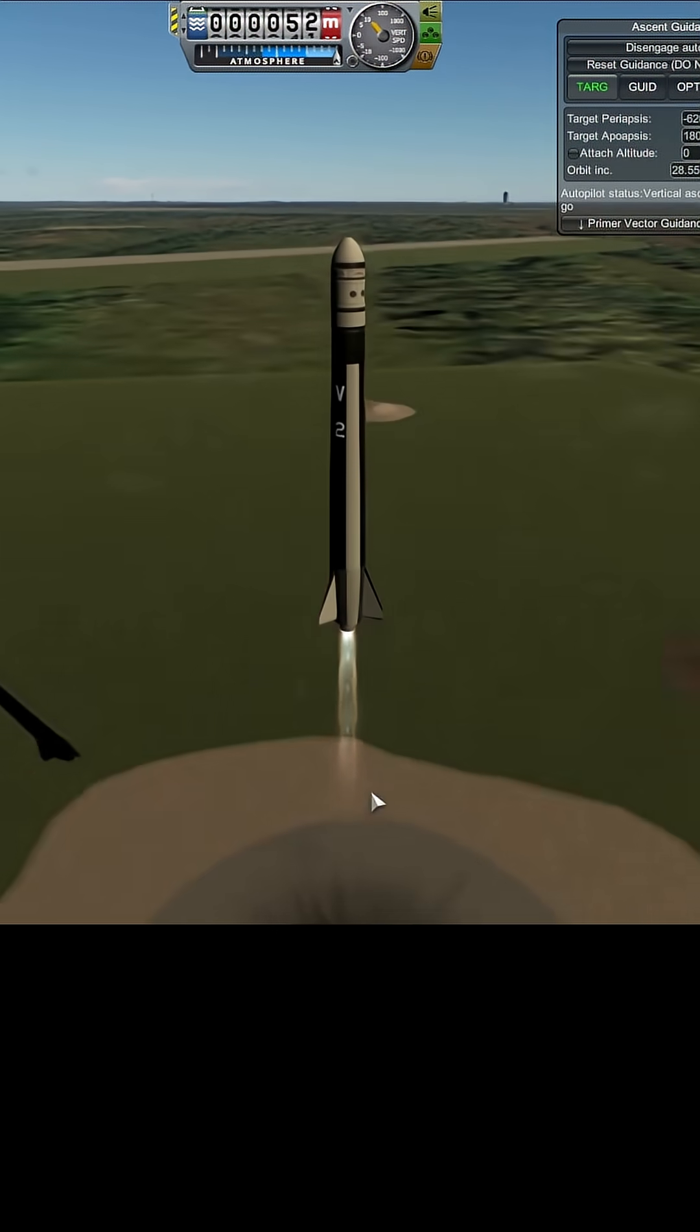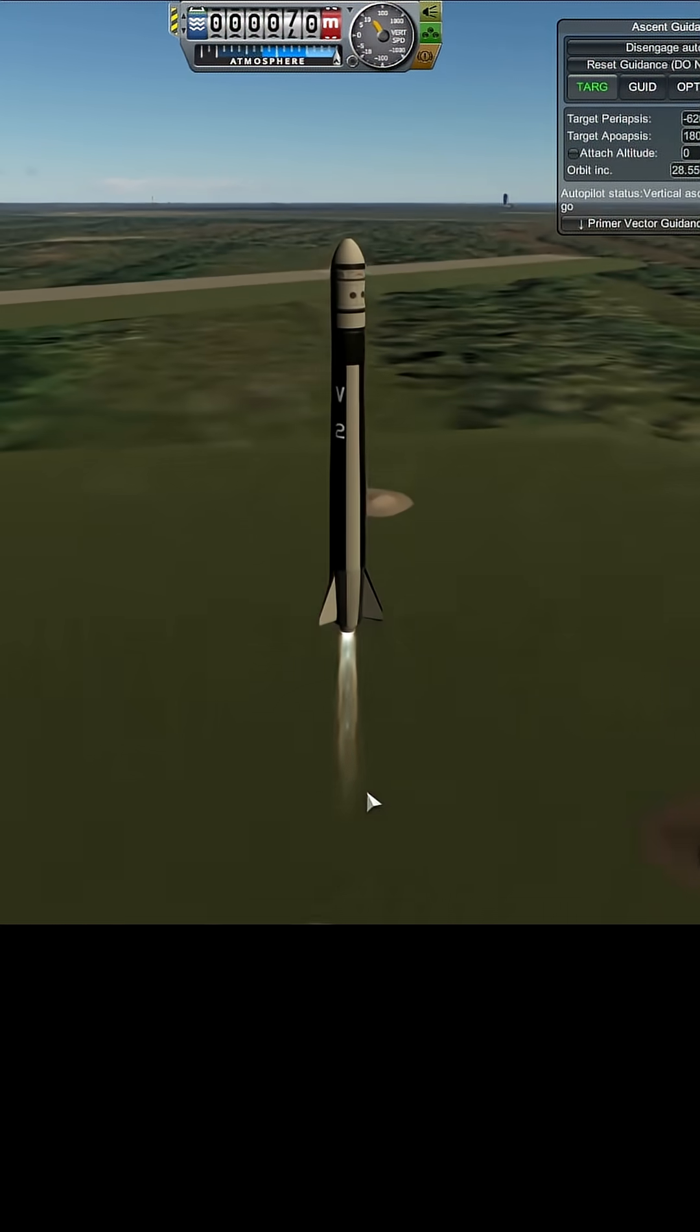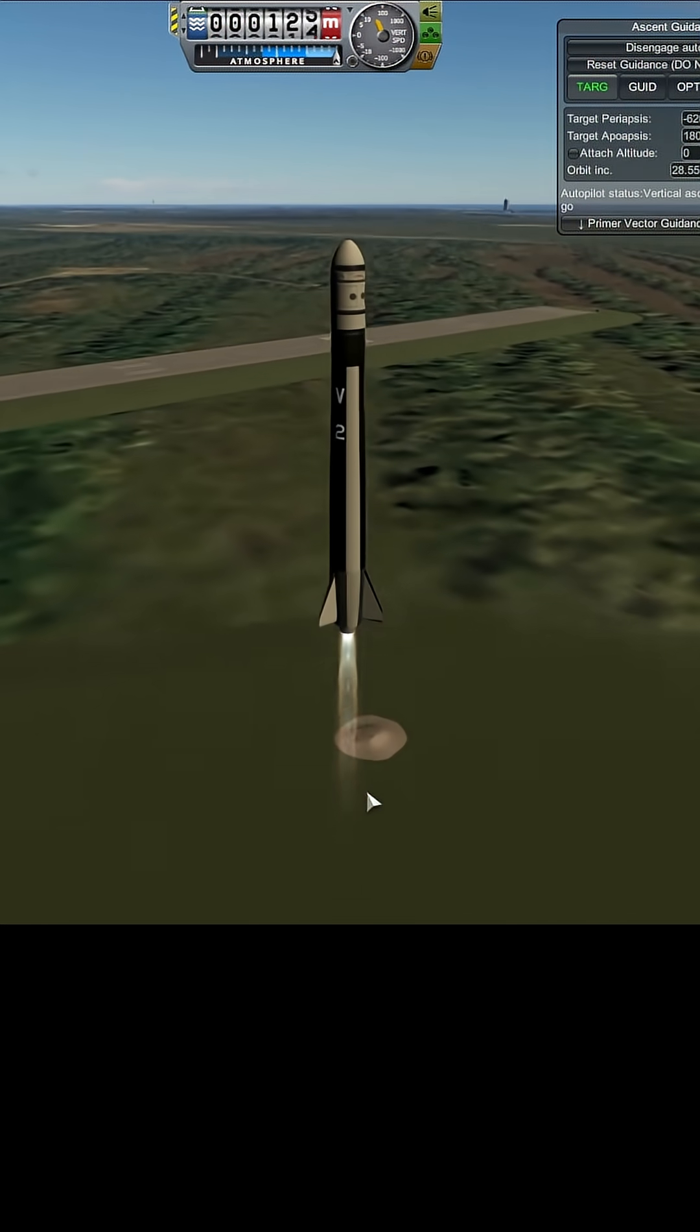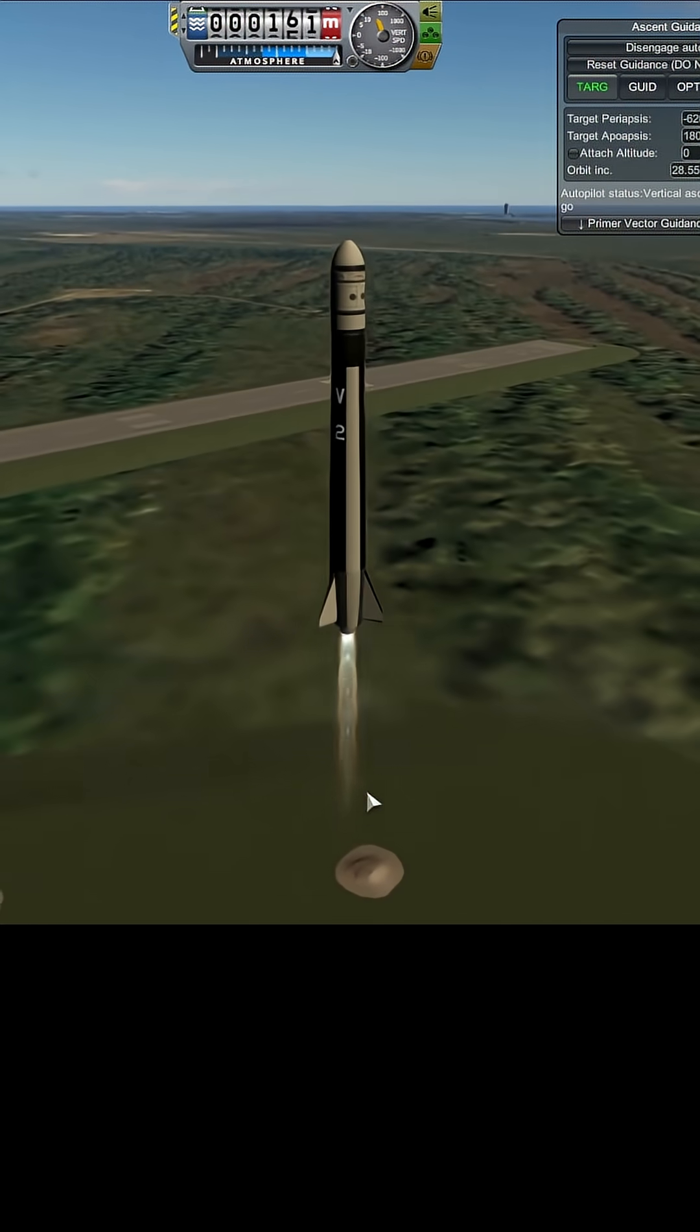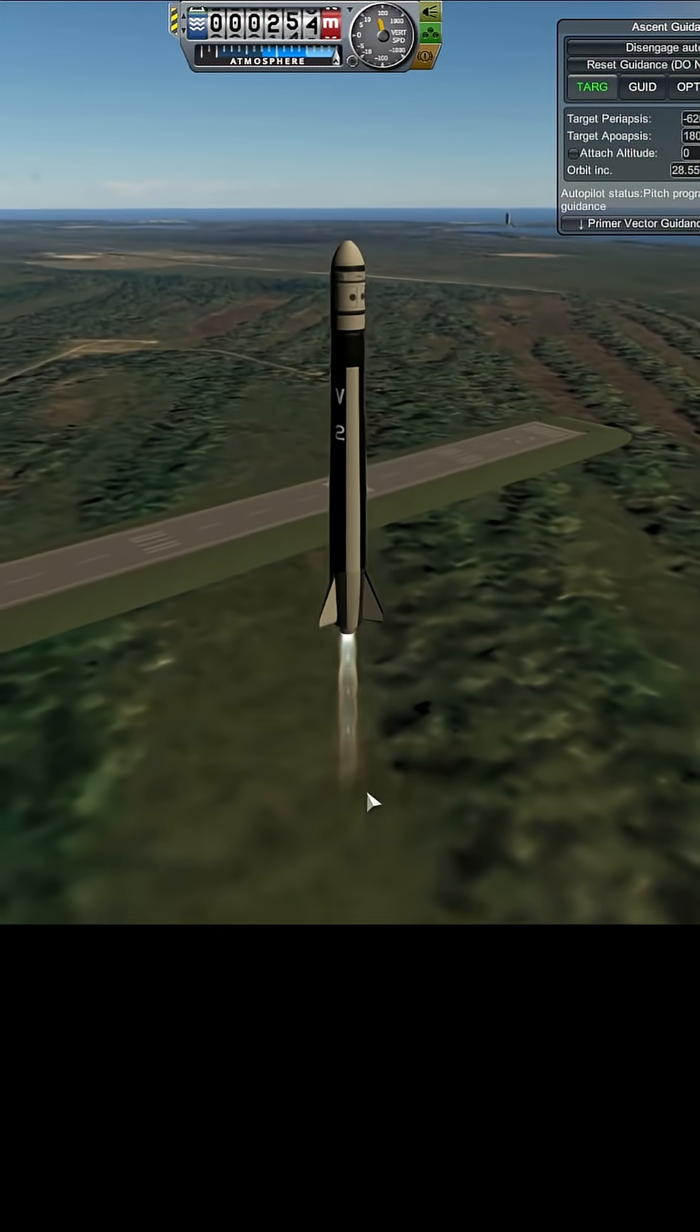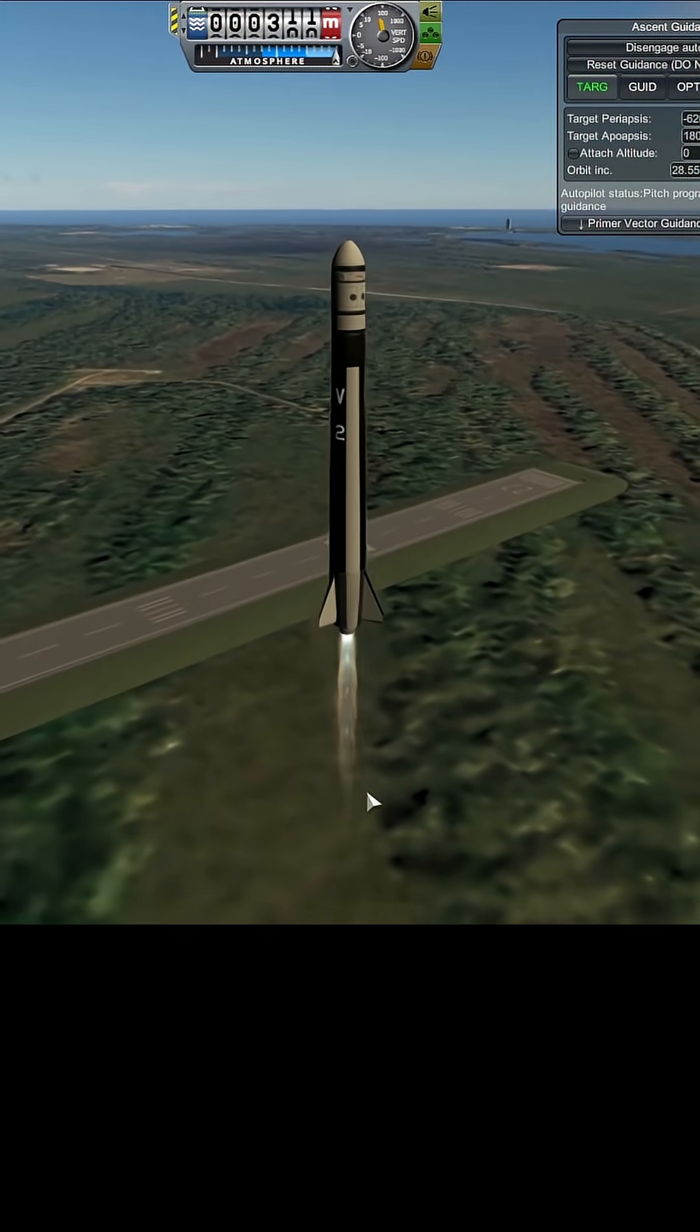And we have ignition and we are off. Basically, McJeb is going to take care of this all for me.